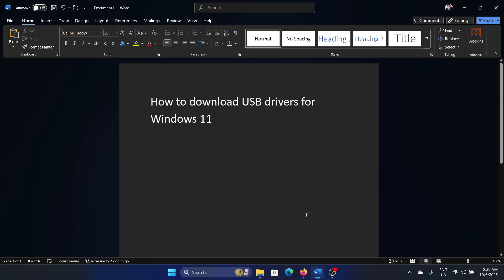Hey friends, if you wish to download USB drivers for Windows 11, please watch this video. I will guide you through the process. Now, you don't need to download them; it is better to simply update them because